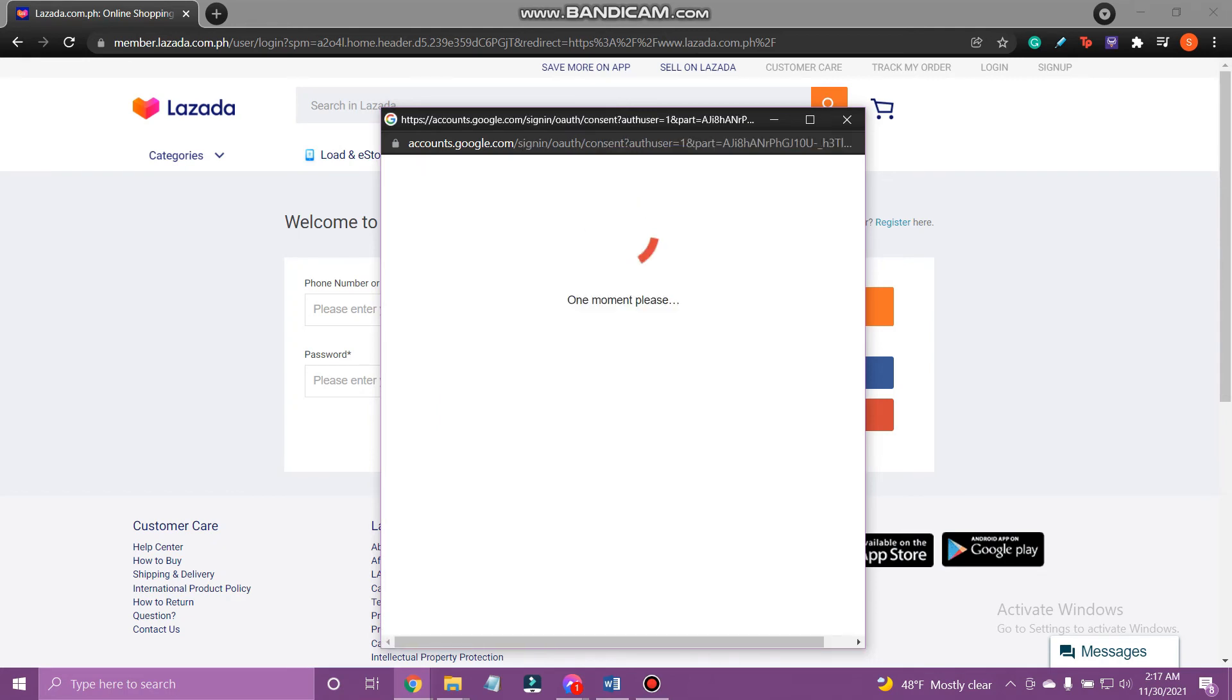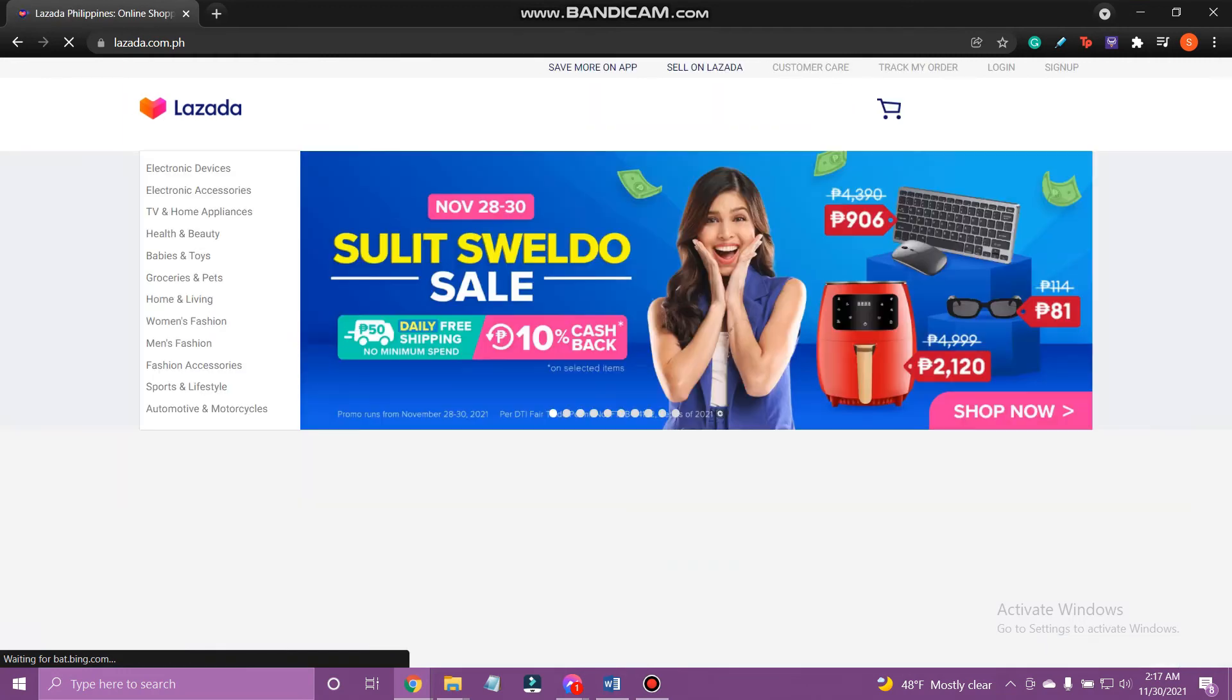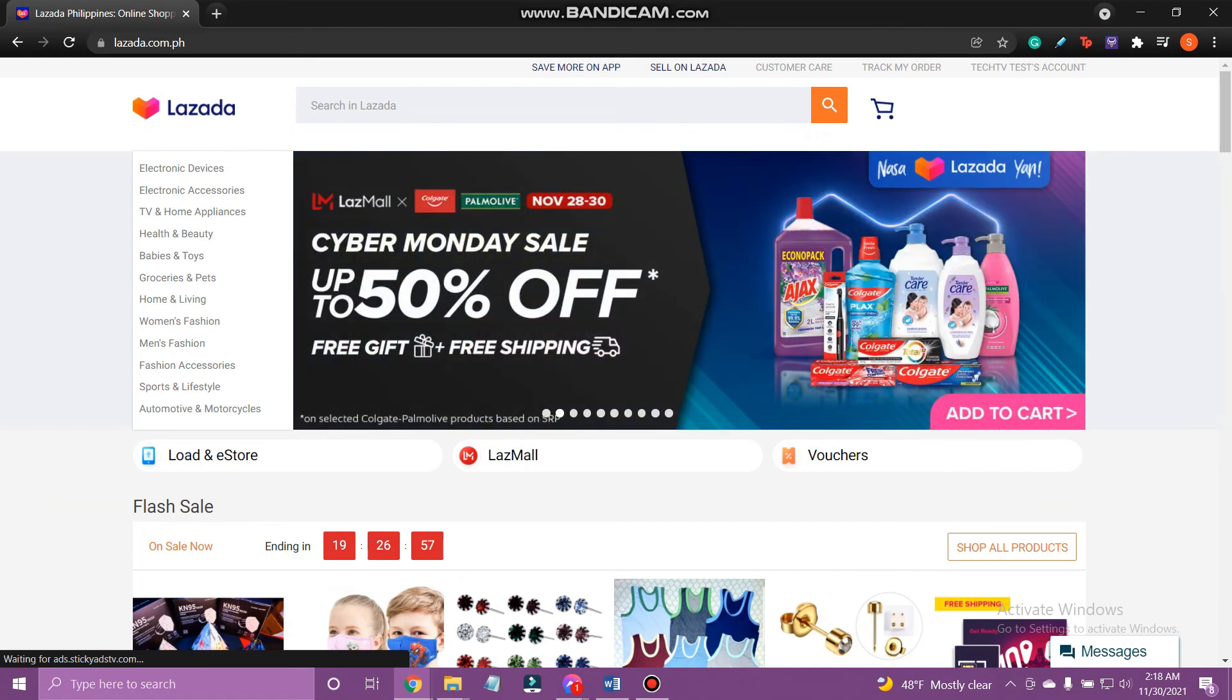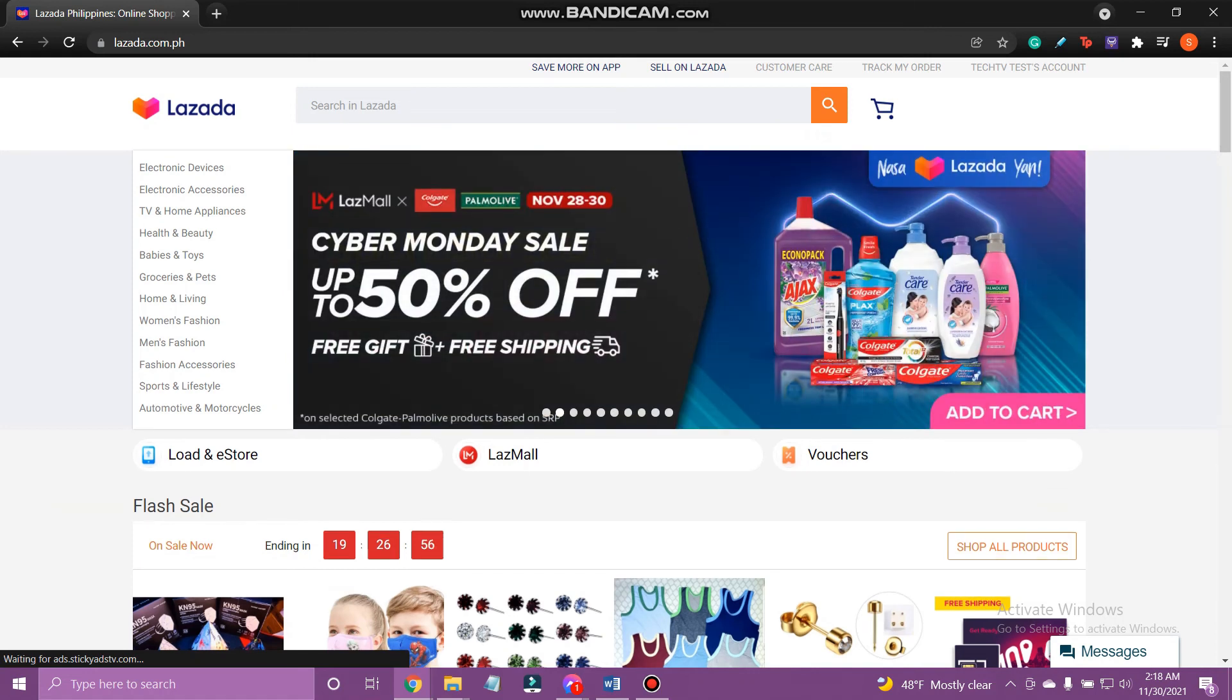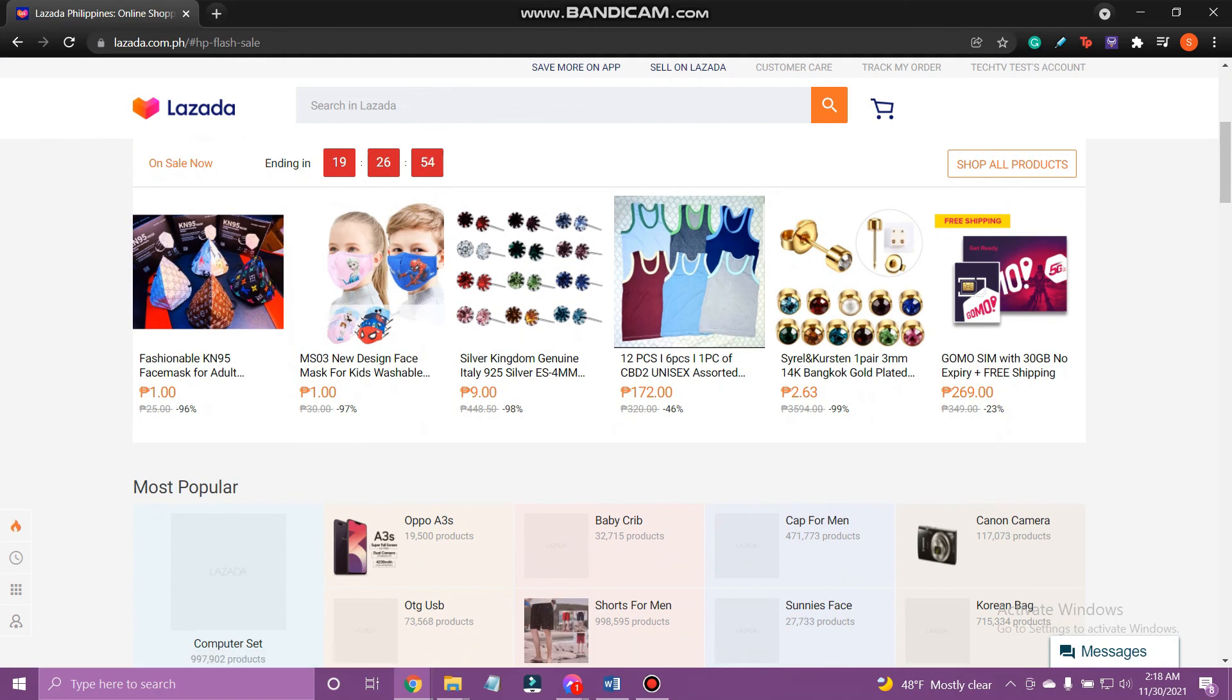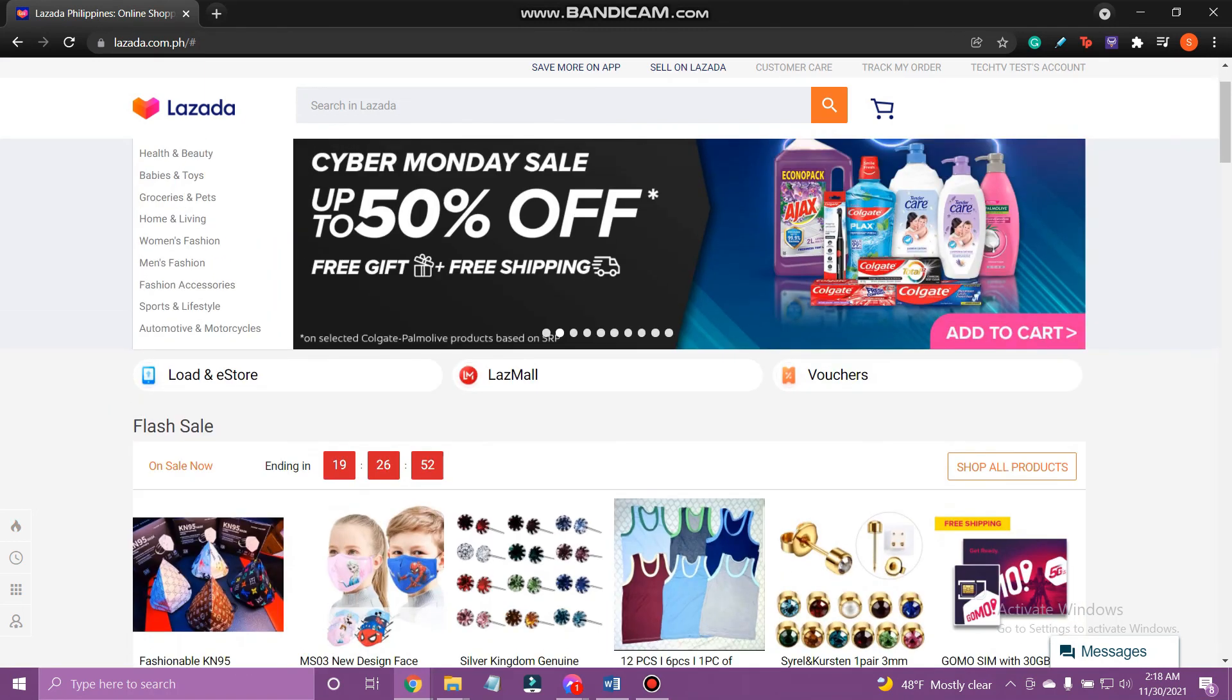And that's how you login to Lazada. If you liked the video, please leave a like and let me know if you thought it was helpful in the comment section down below. Thank you for watching and I'll be back with more interesting tutorials soon. Until next time.